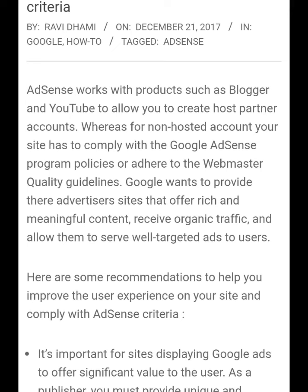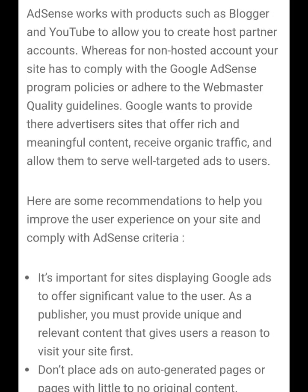Google wants you to provide their advertisers with rich and meaningful content, receive original traffic, and allow them to show well-targeted ads to users. Here are some recommendations to help you improve user experience on your site and comply with AdSense.